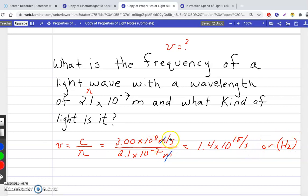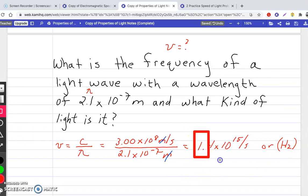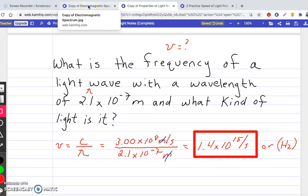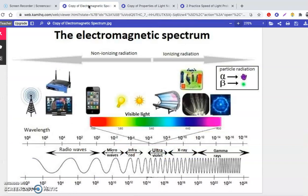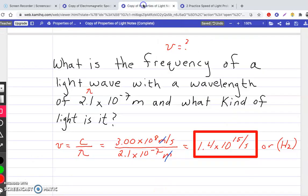Per second is the same as hertz. Now for the other part — what kind of light is it? 1.4 times 10 to the 15th: going back to the electromagnetic spectrum, the 15th falls between the 14th and 16th, so that's ultraviolet light.